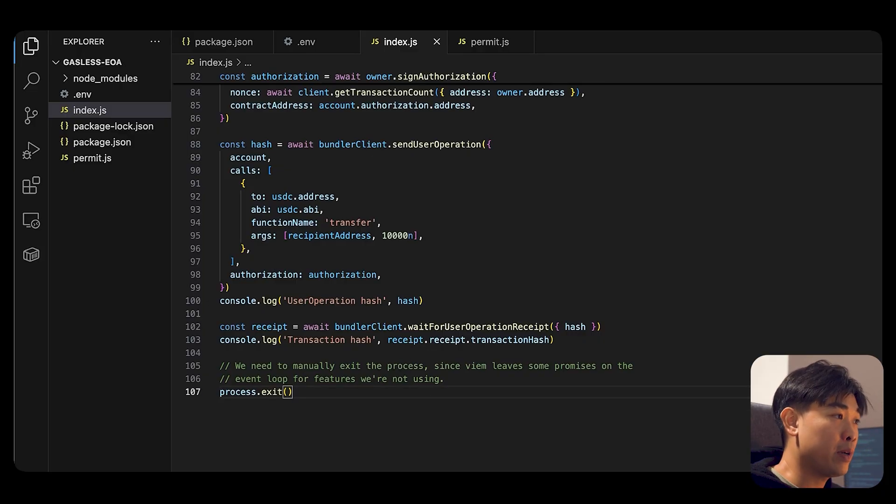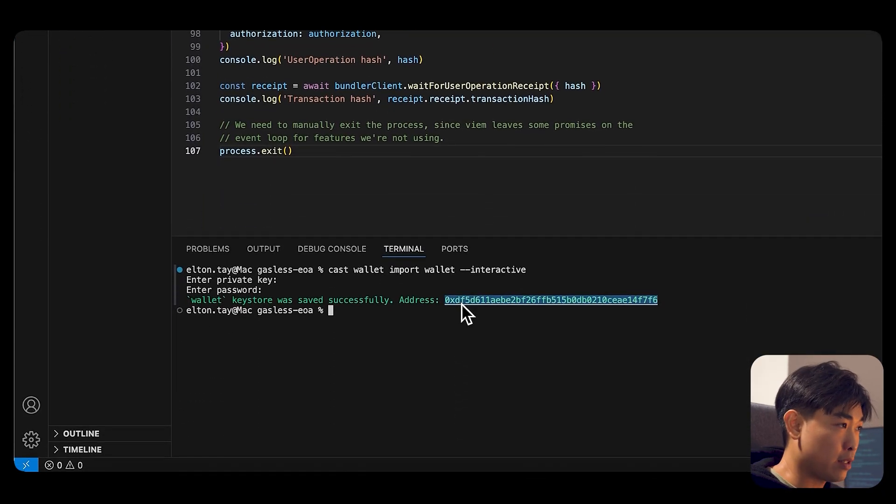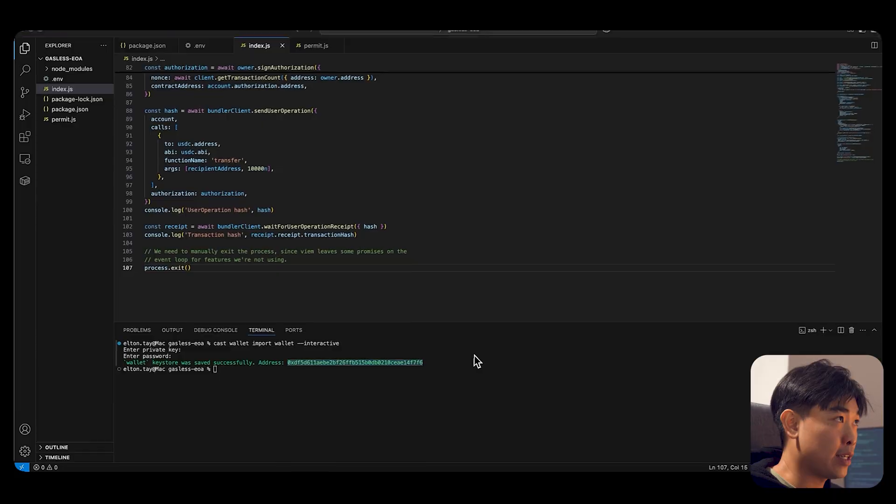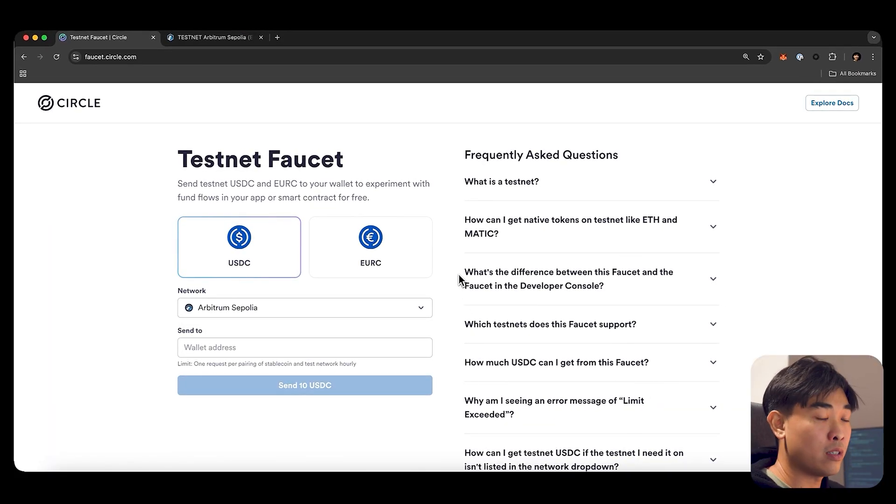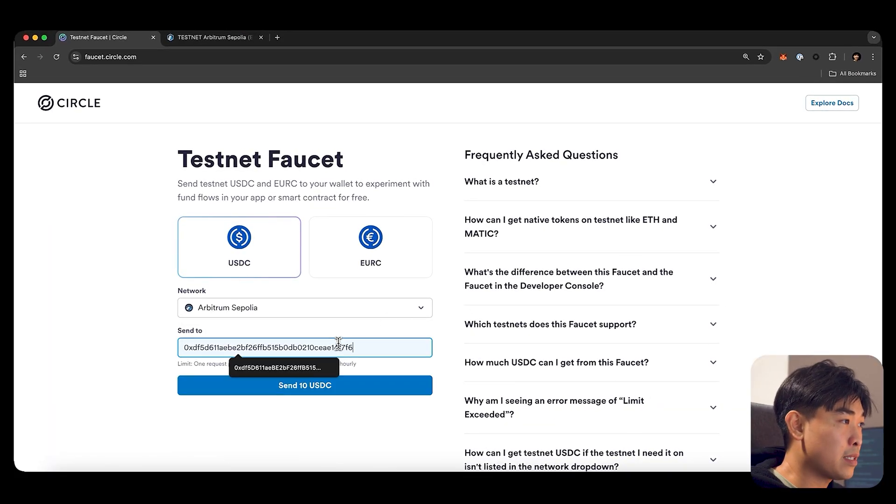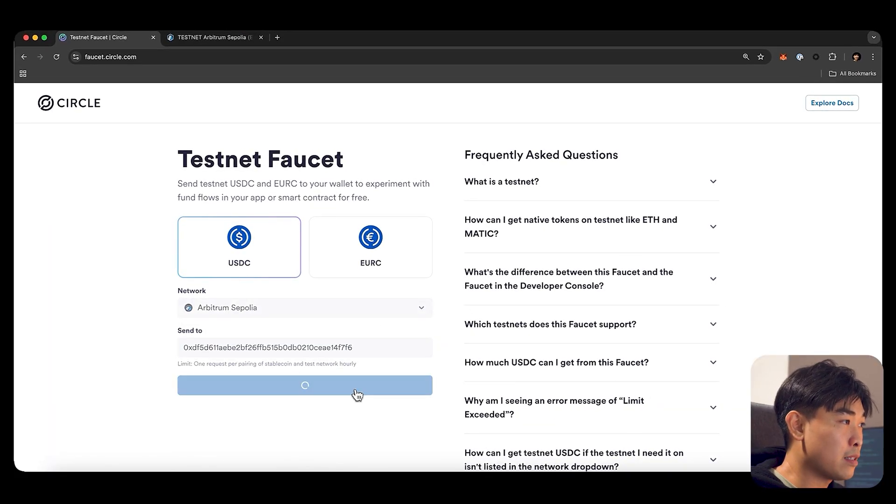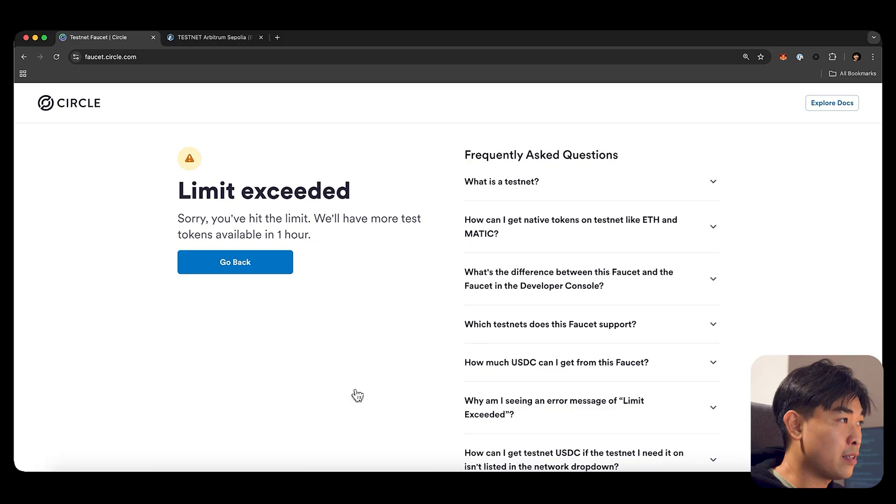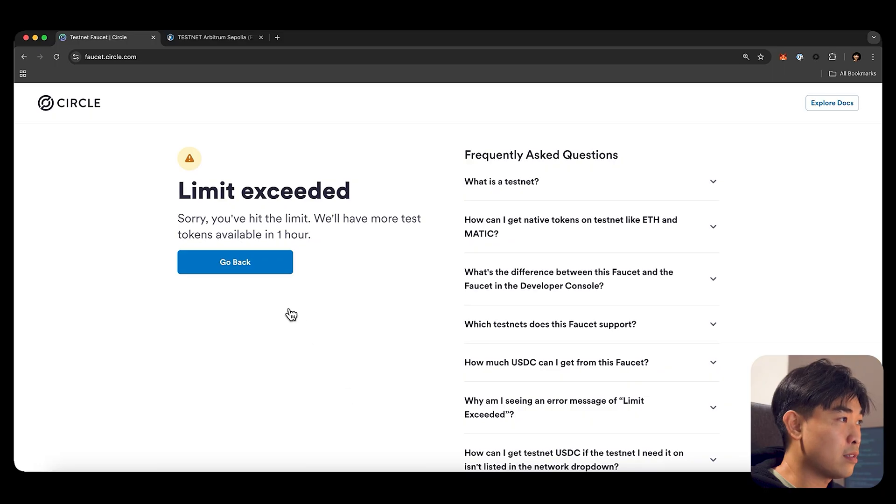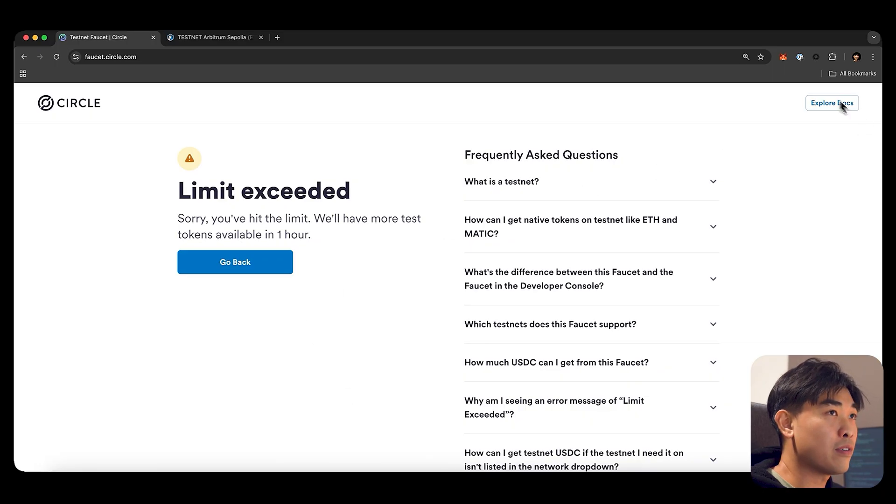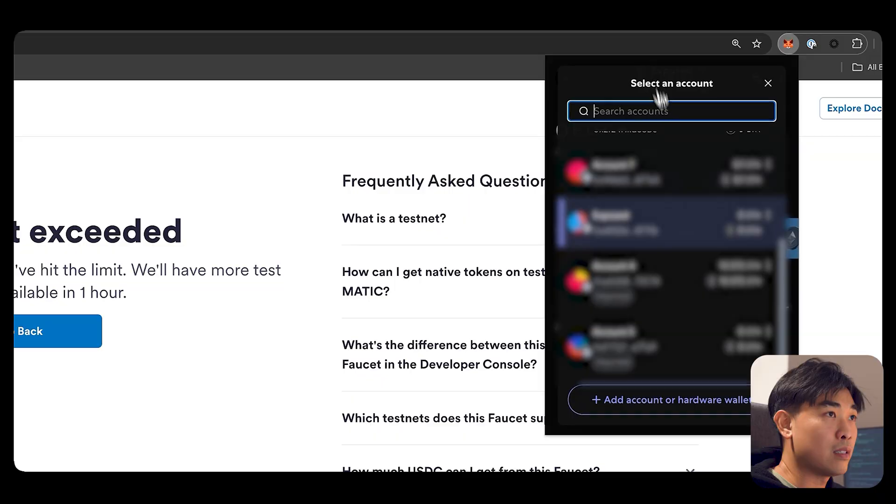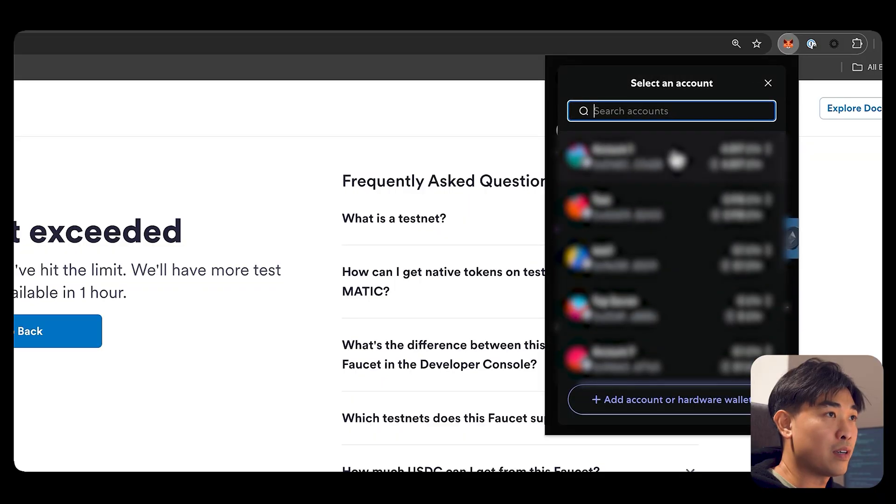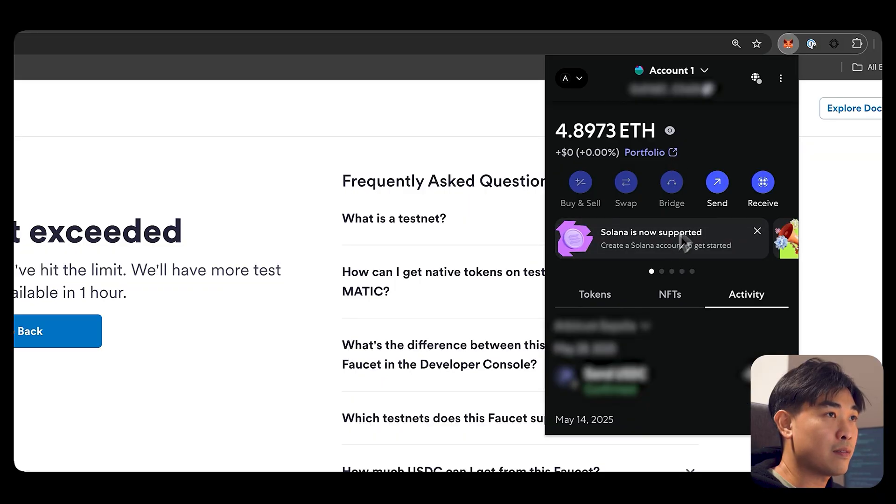So go ahead and save it. Remember the address, your public address, grab that address, go into faucet.circle.com, paste it in, and fund the wallet. In this case, I have already funded. So what I'm going to do now is to fund manually.